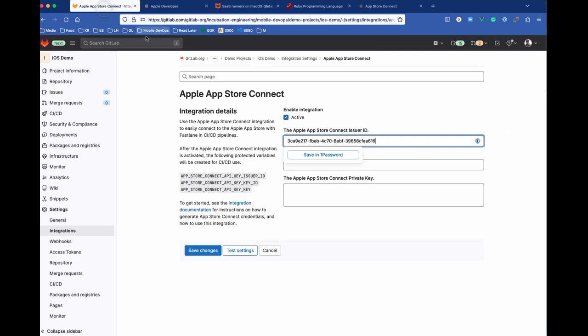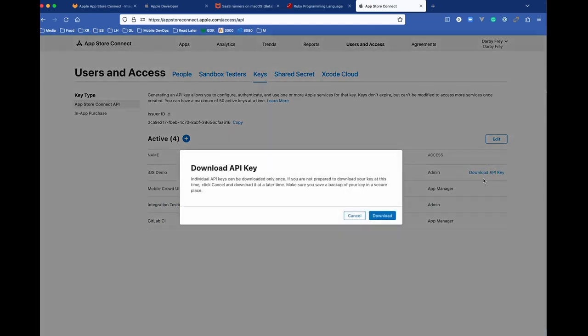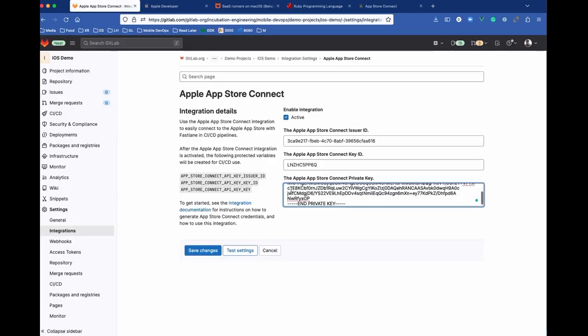and we can paste that into here. And then the key itself is actually this file here, so we'll download the key, and we can paste it in here.